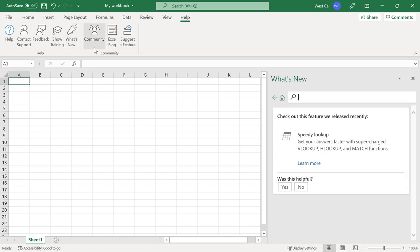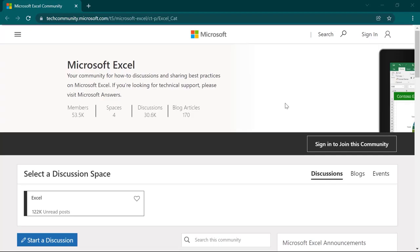The Community command will launch a browser window and open the Microsoft Excel community homepage, which gives access to a wealth of information created by a user community.